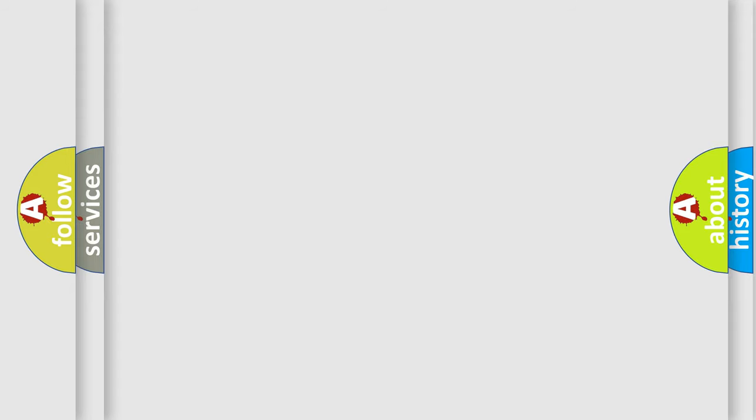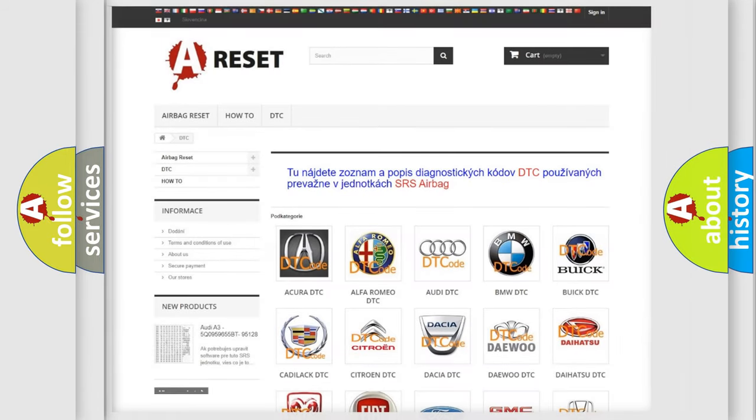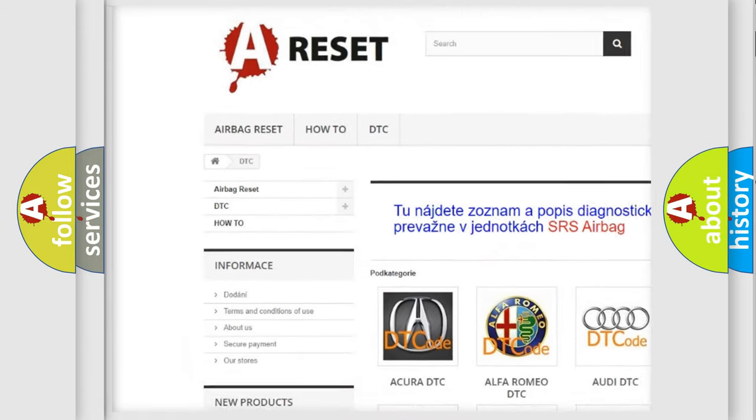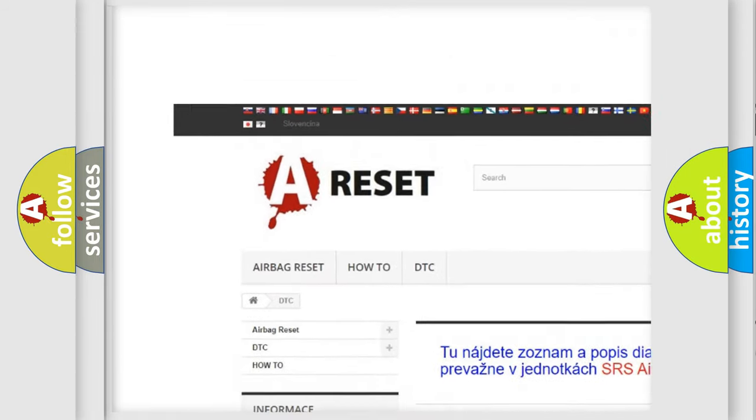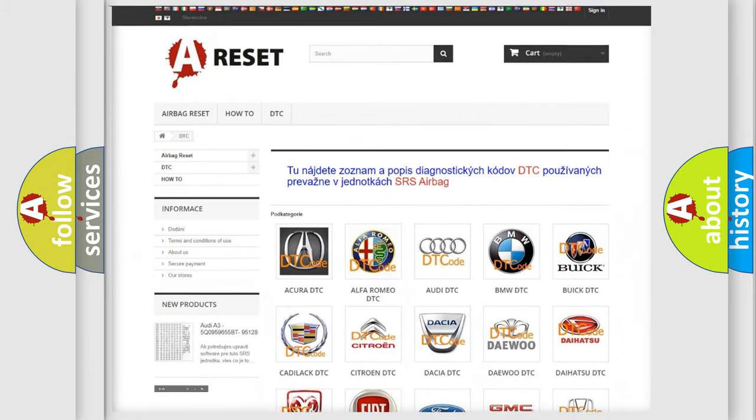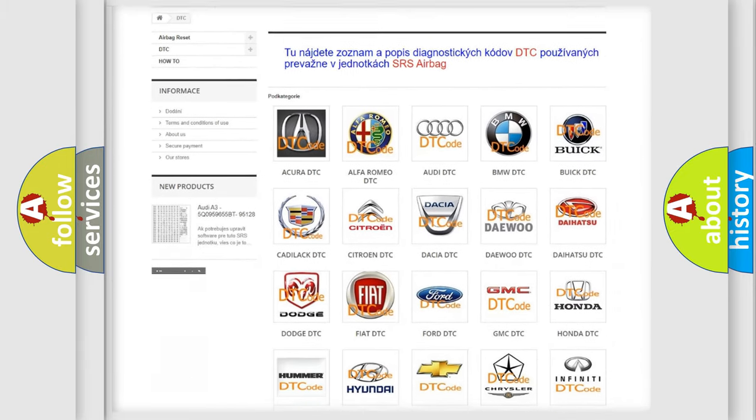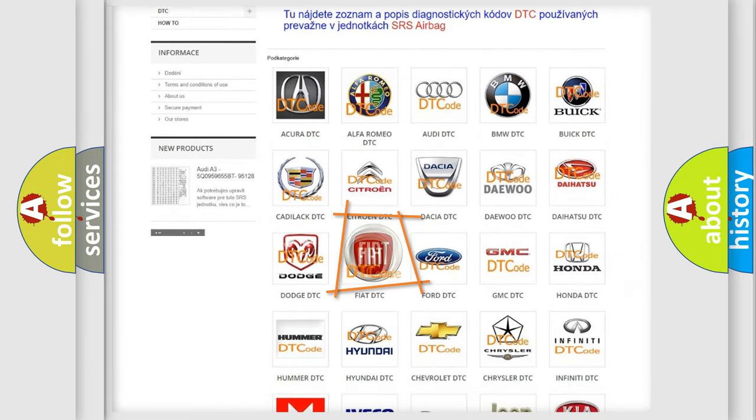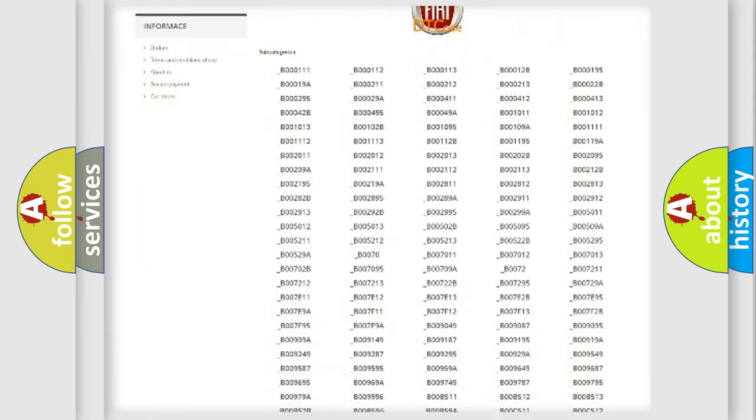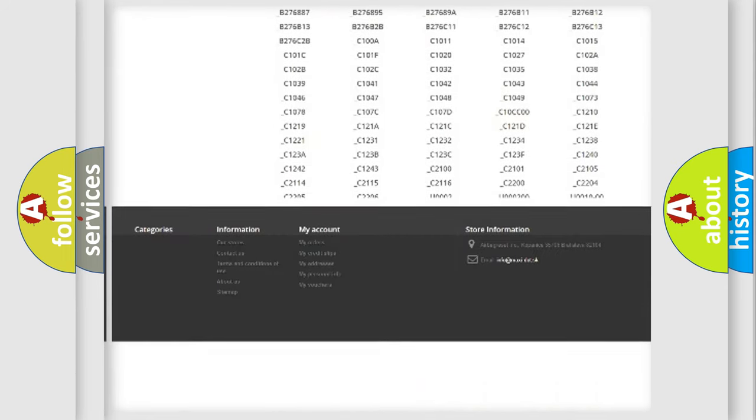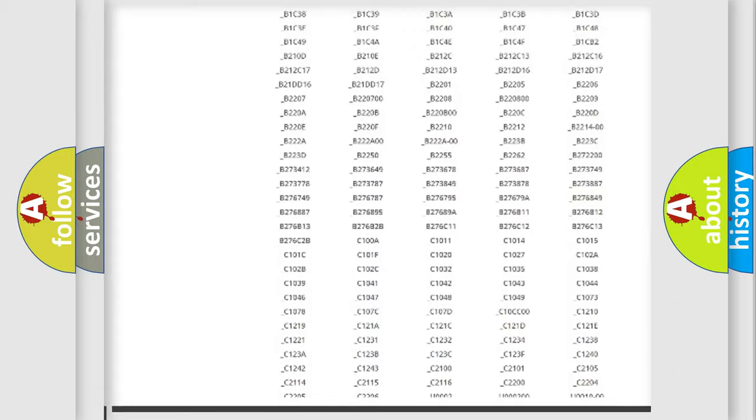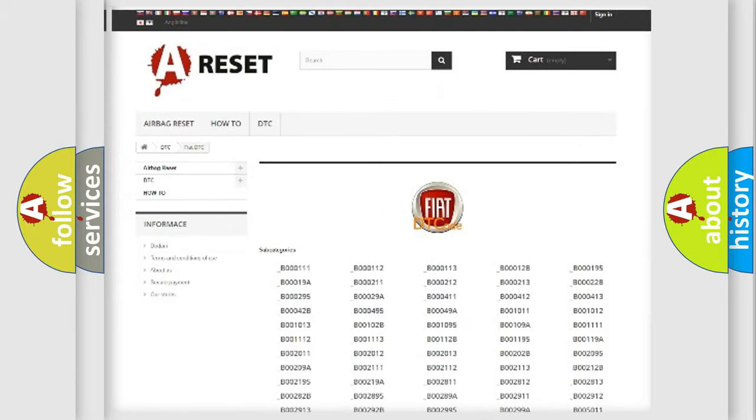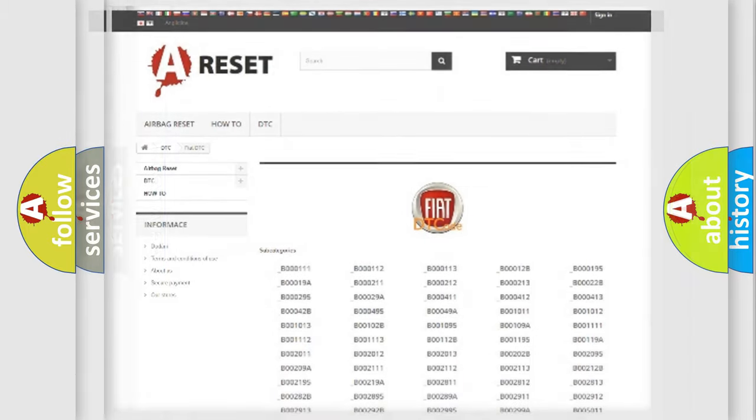Our website airbagreset.sk produces useful videos for you. You do not have to go through the OBD2 protocol anymore to know how to troubleshoot any car breakdown. You will find all the diagnostic codes that can be diagnosed in Fiat vehicles, and many other useful things.